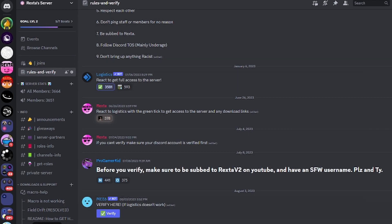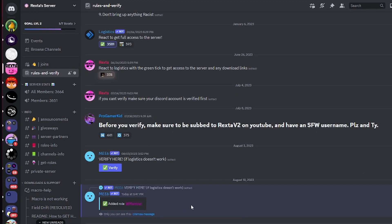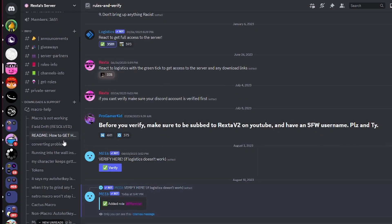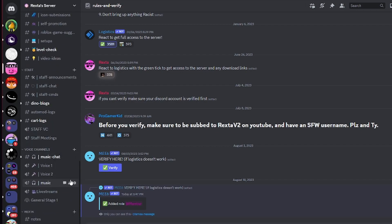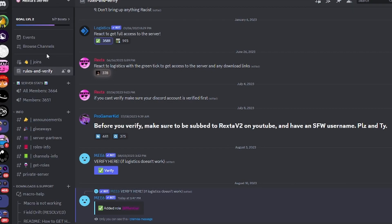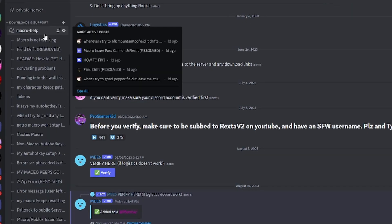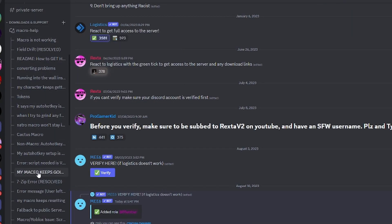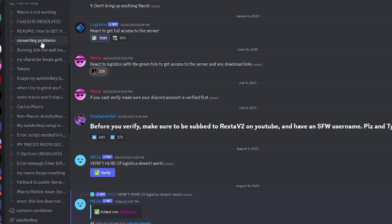Click Verify and click the verify button. This should give you the member role and access to the whole server. Once this is done, scroll down to Downloads and Support.